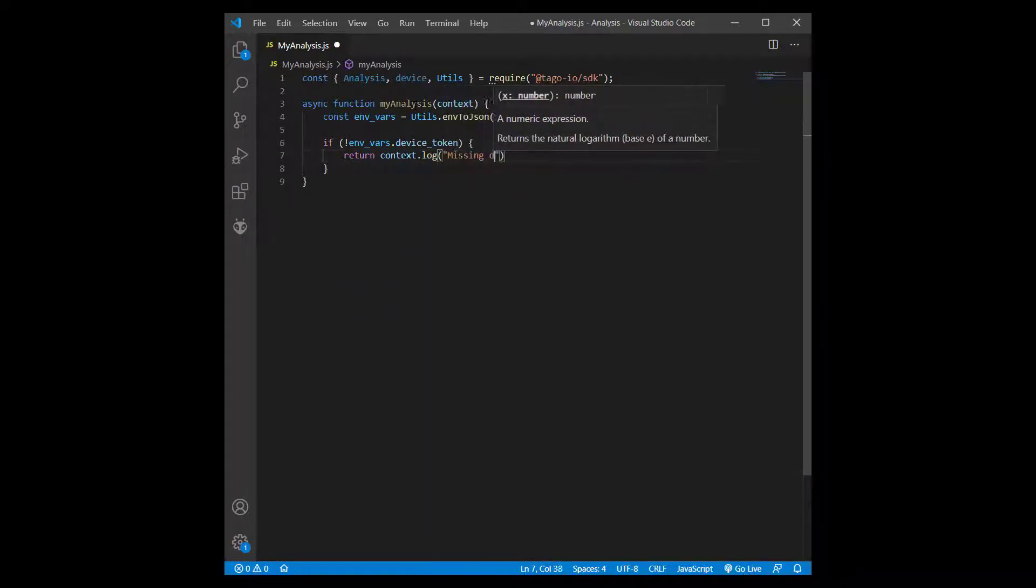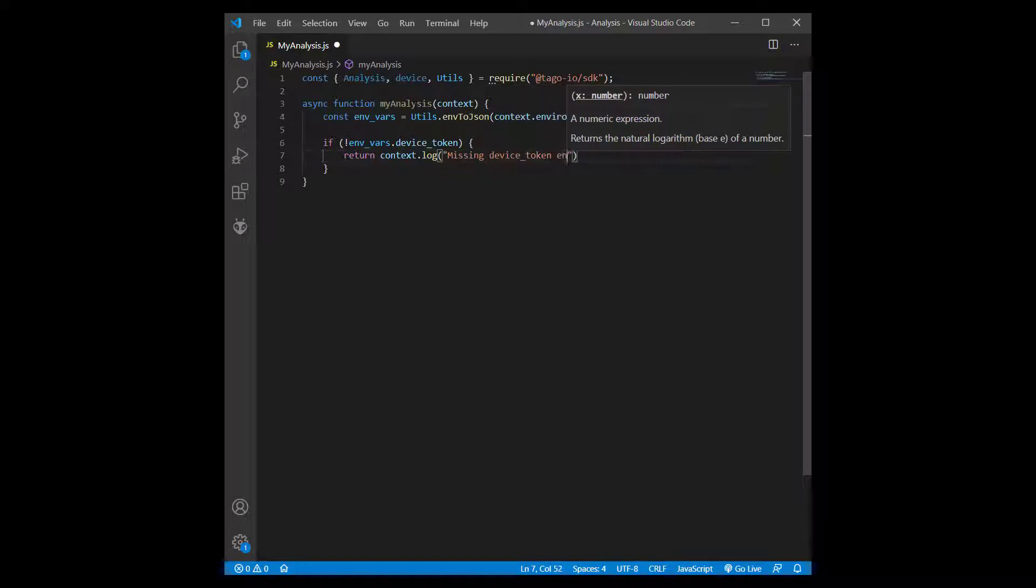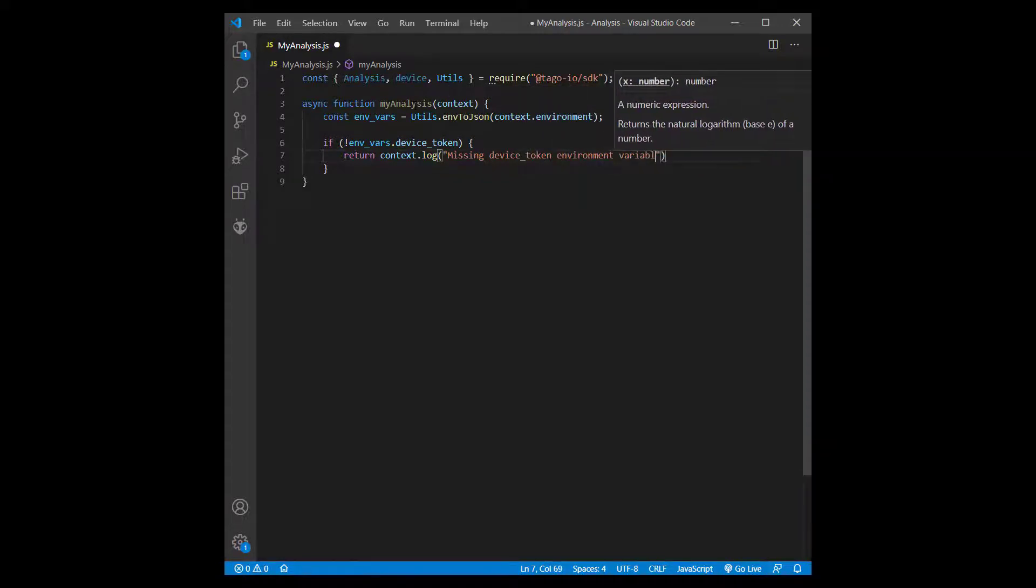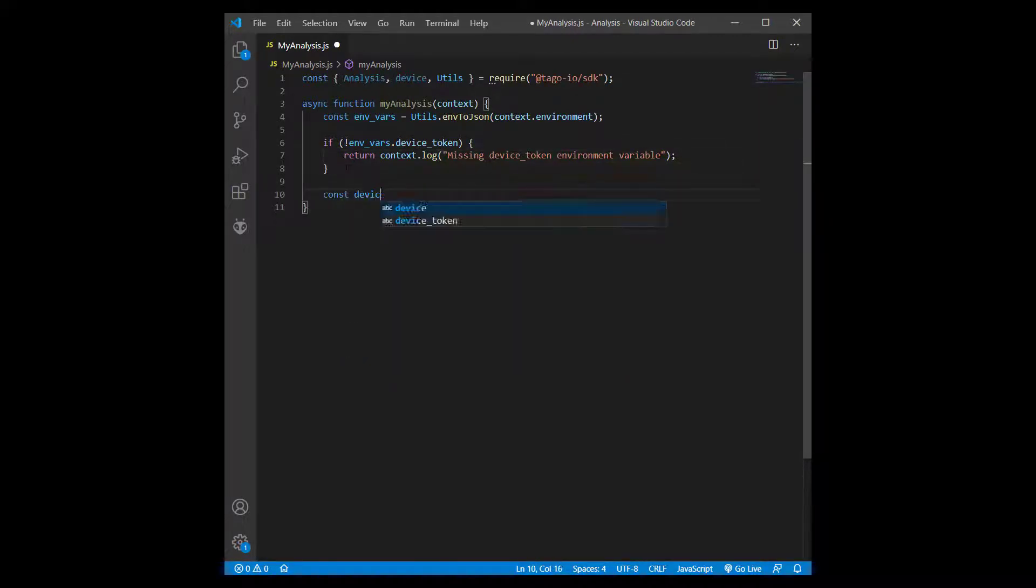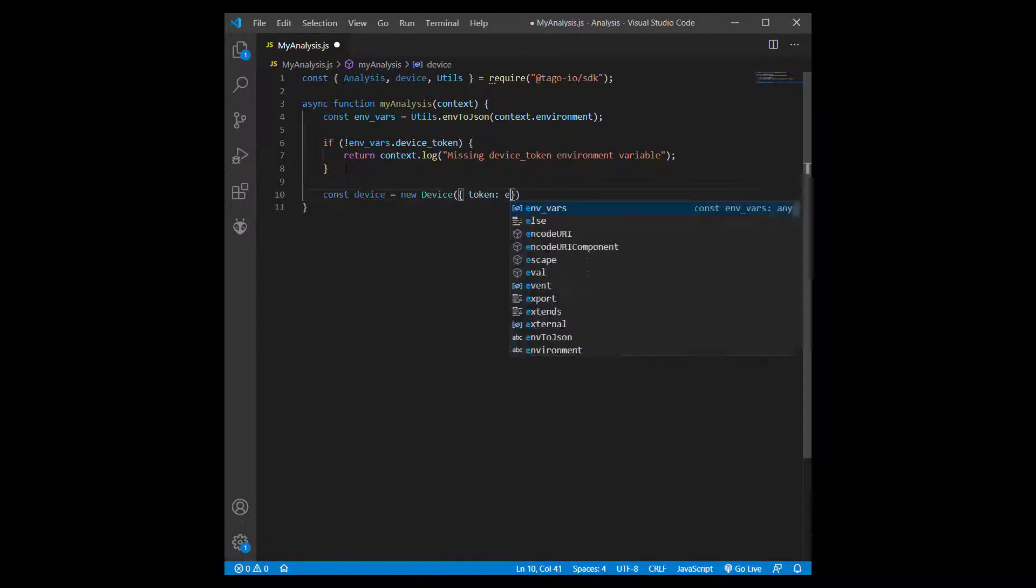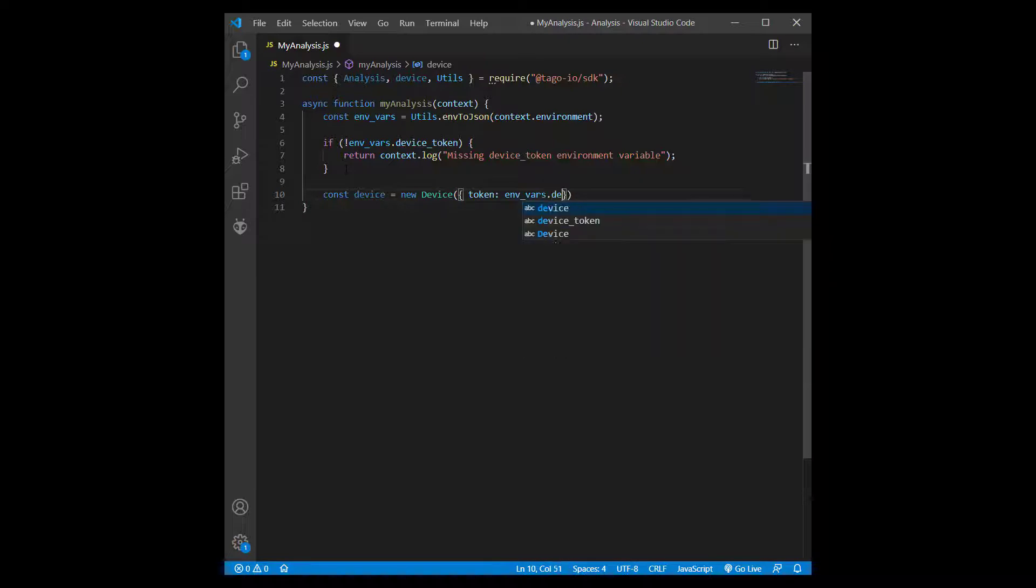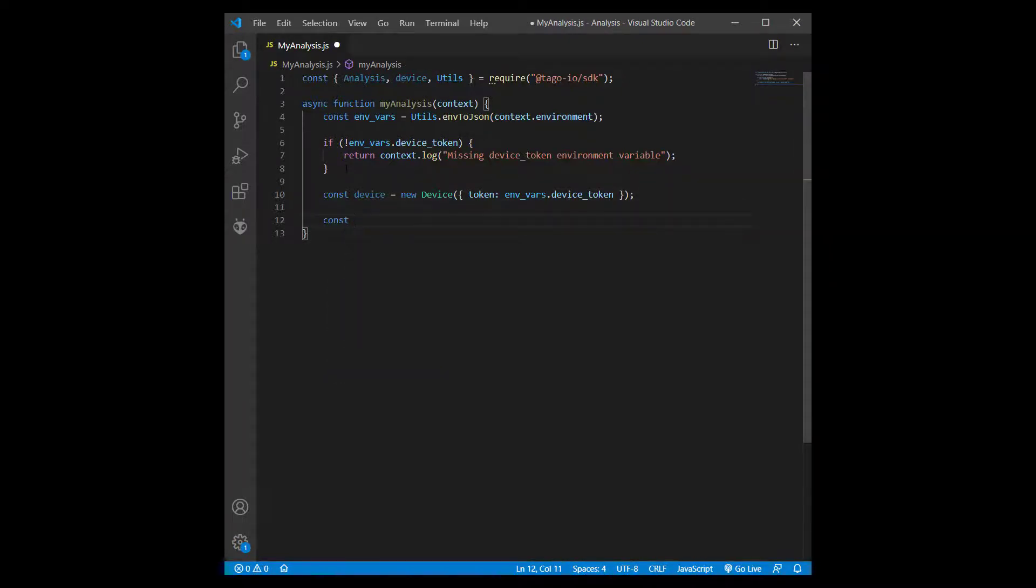I'm going to add an if statement that ends the program and logs that the device token variable is missing if a device token cannot be found. Next, to access my device, I can create a new instance of device that was imported from the SDK, and I will then add an object called filter that will be populated with the current temperature information for the device.